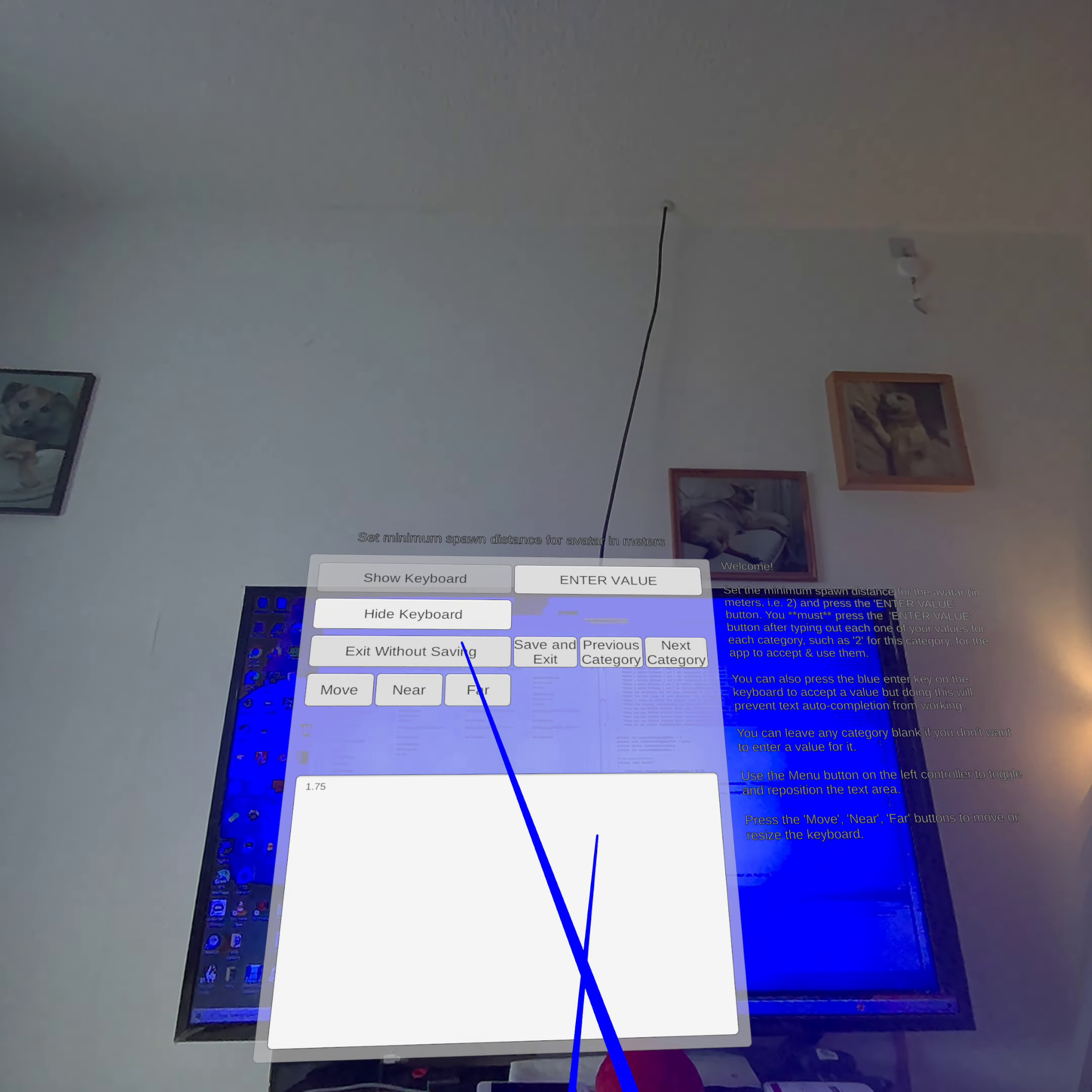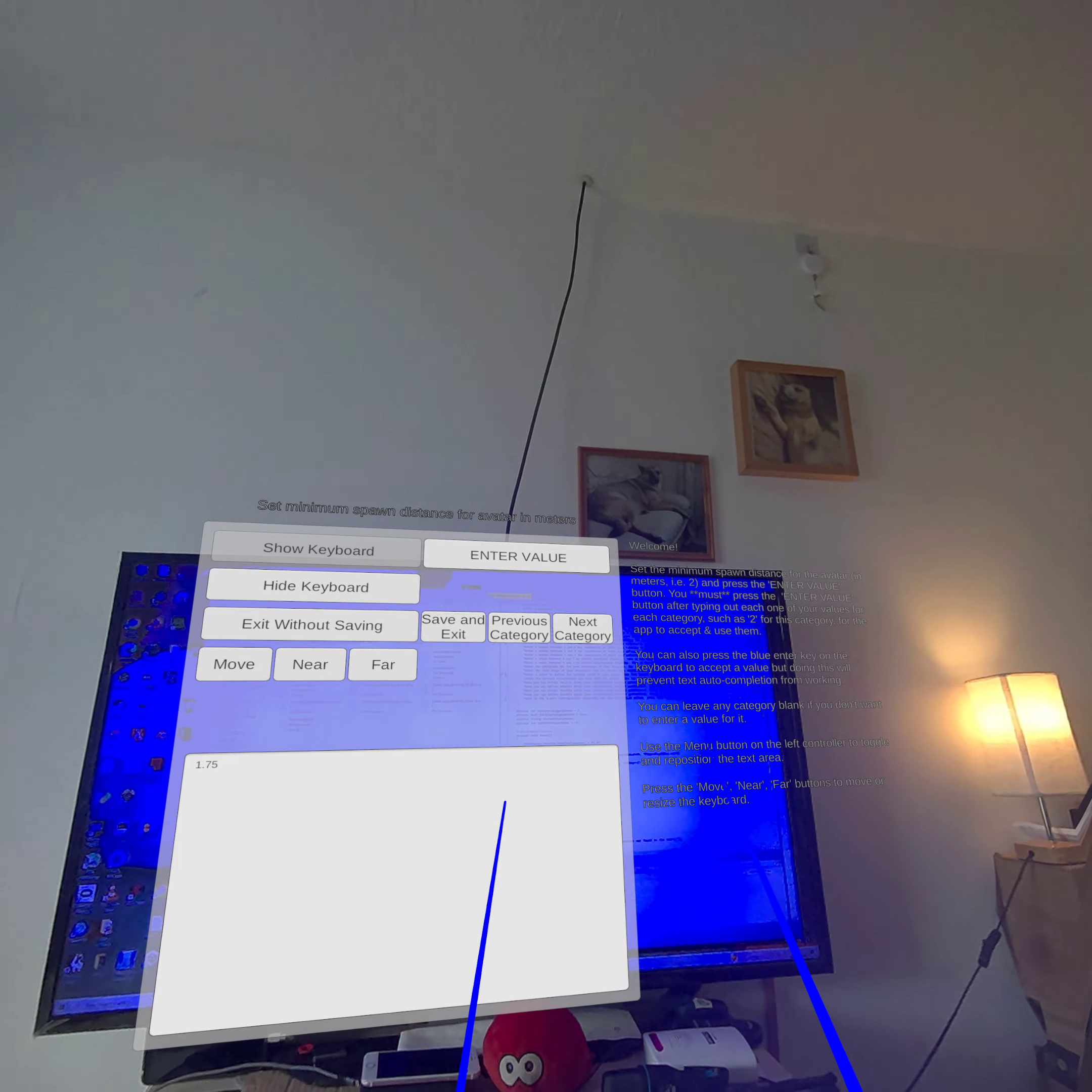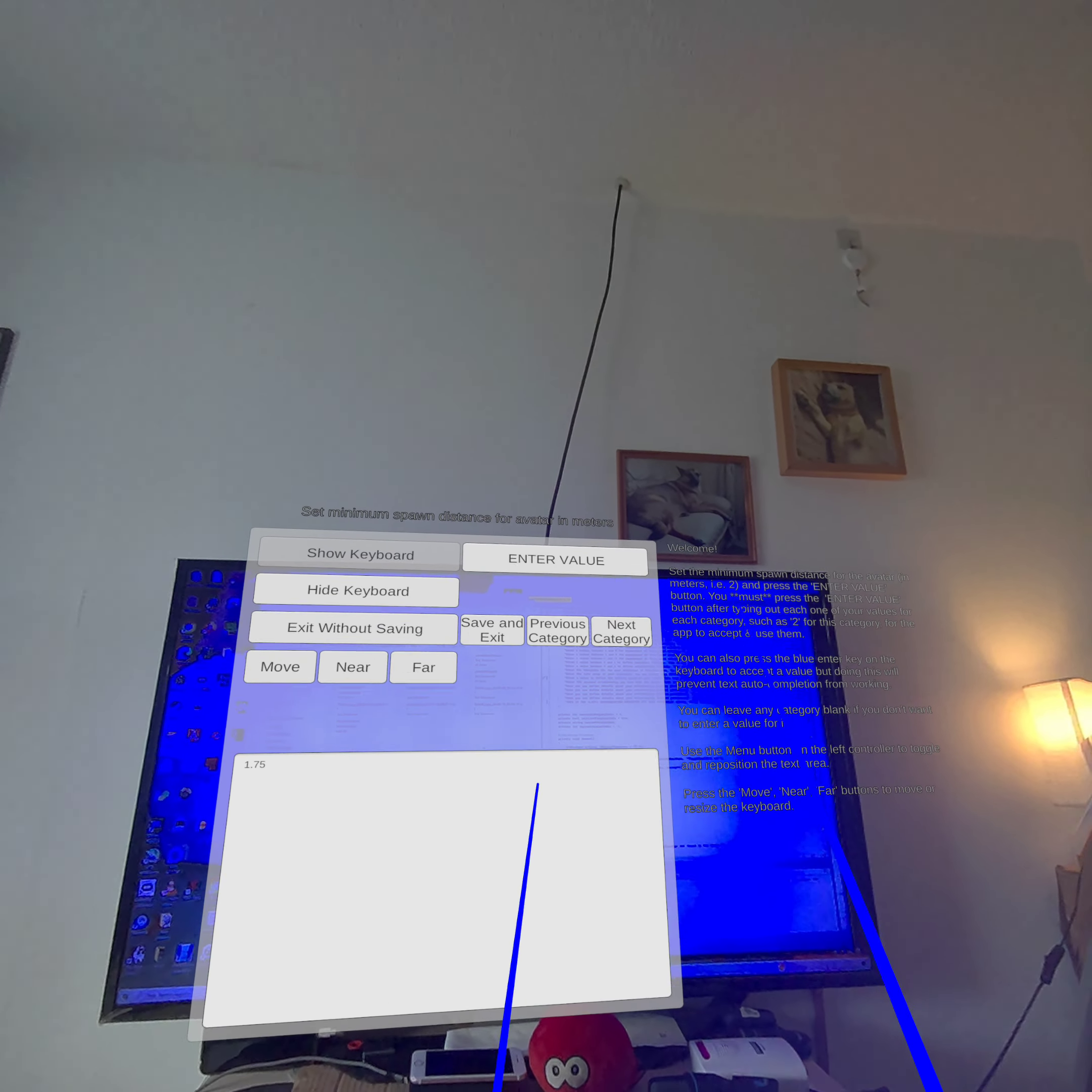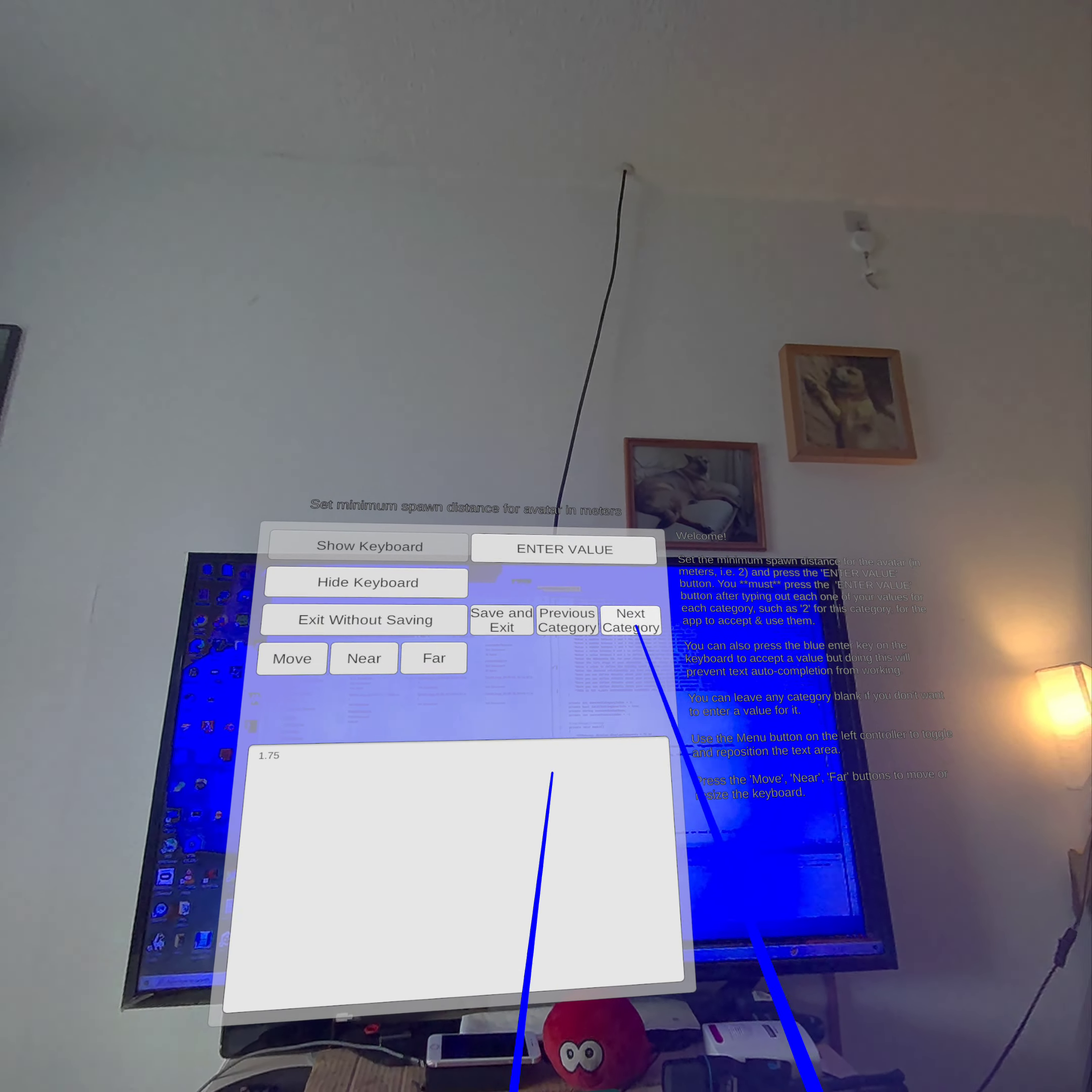This is the minimum spawn distance for the avatar and it's got a value 1.75 already written because I've used this before. To the right there's an explanation for each category. So this explains the minimum spawn distance bit and also gives you other information. For the user interface there are several buttons. There are buttons to go to the next category or previous category, which I'll demonstrate.